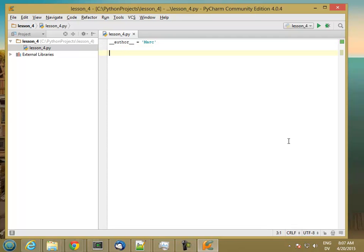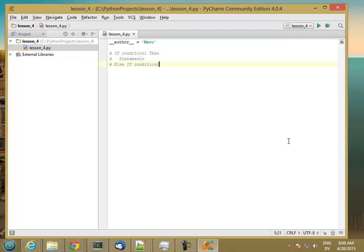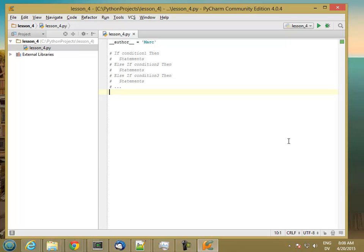Now that we know about conditions, let's look at selection. The general form of an if statement in pseudocode is: if condition 1 then statements, else if condition 2 then statements, else if condition 3 then statements. You can have as many else-if statements as you want, and then you can also have an else statements, end-if.